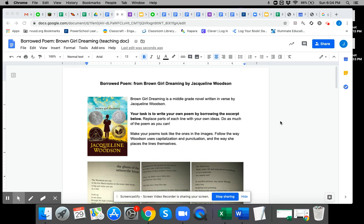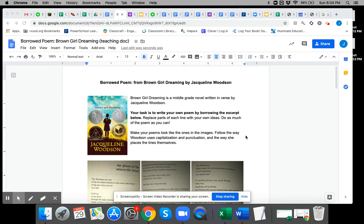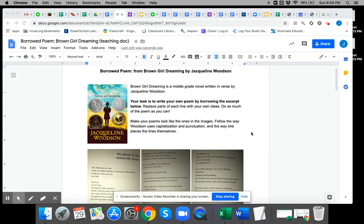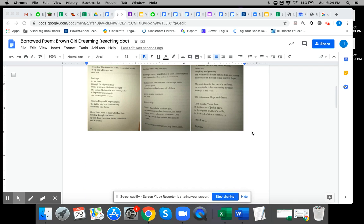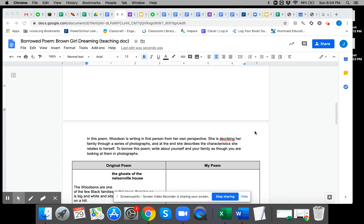Here are your directions for the Brown Girl Dreaming Poem if you're struggling. First of all, you're going to write a borrowed poem, which means you're going to use some of the text and change some of the words.